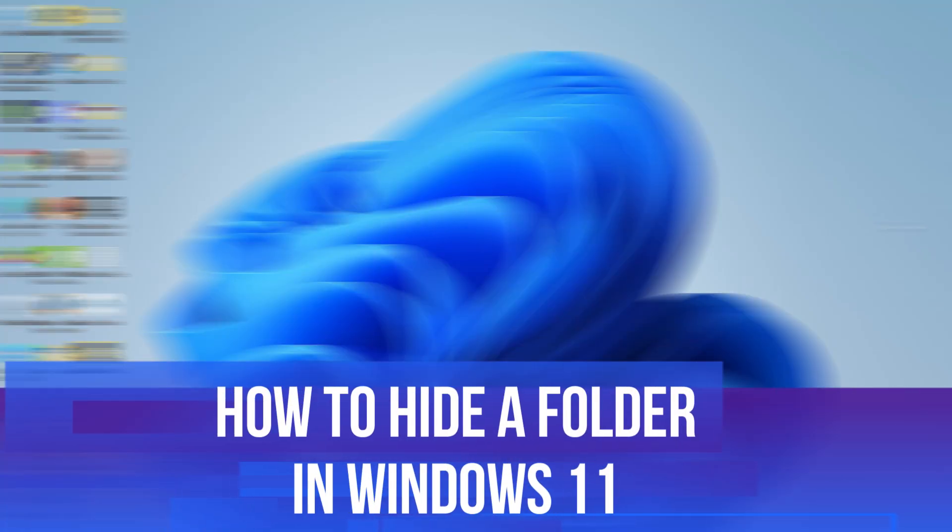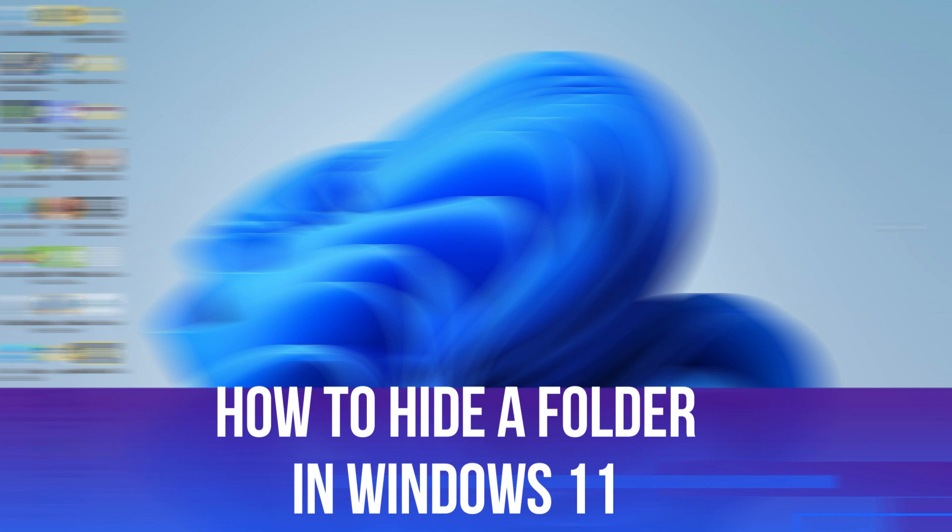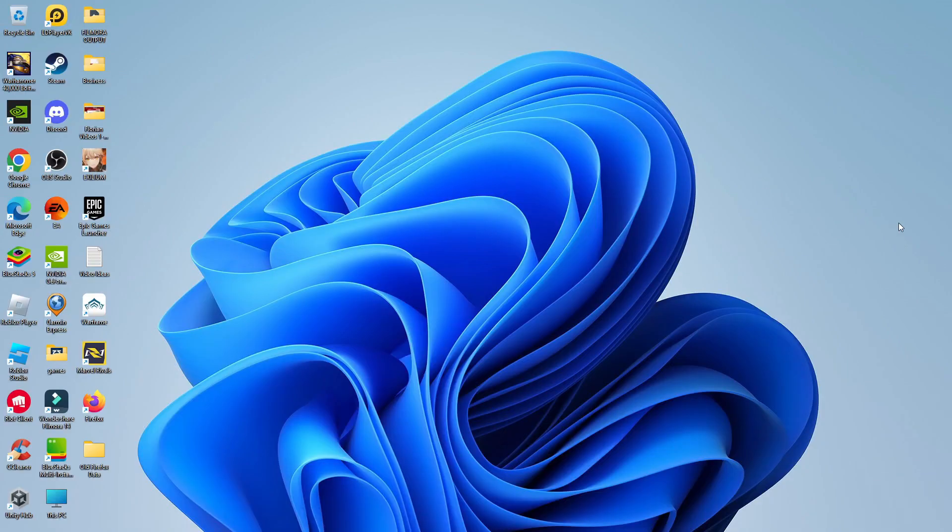In this video, I will show you how to hide a folder in Windows 11. So let's jump straight into it. Here we are, as you can see, on my Windows 11 desktop.